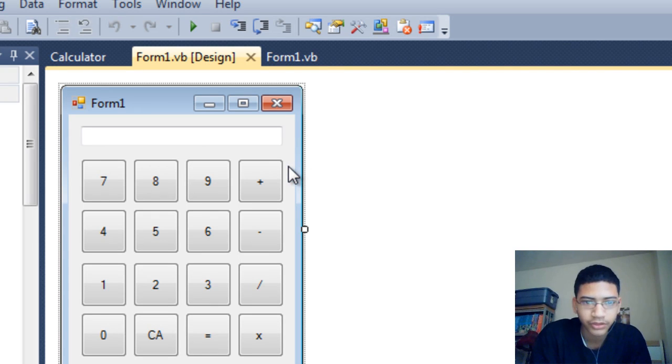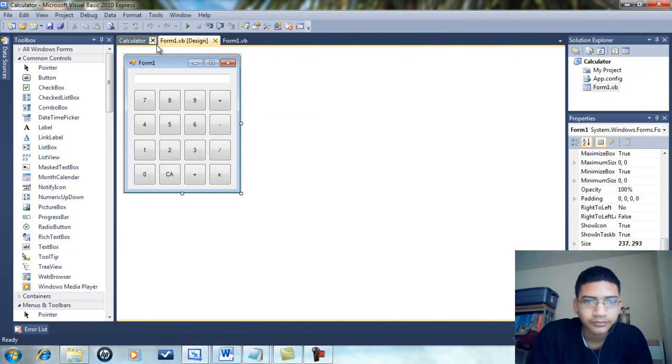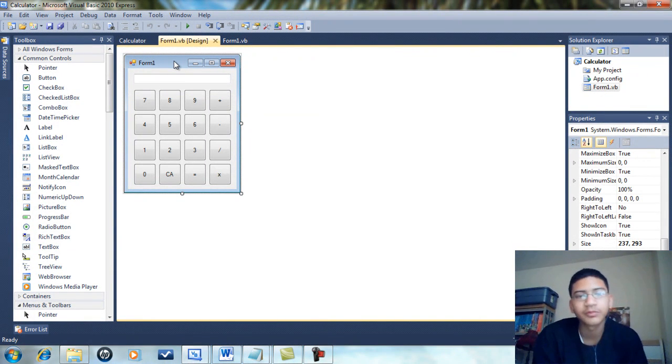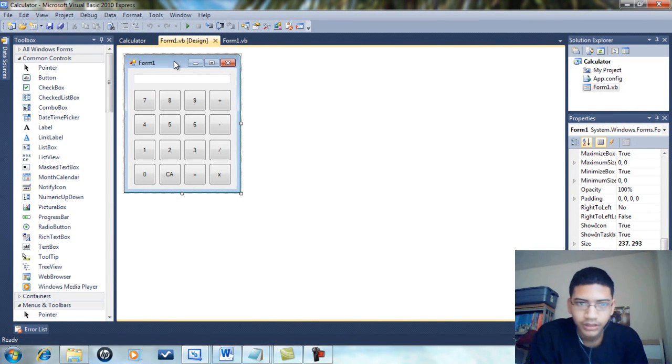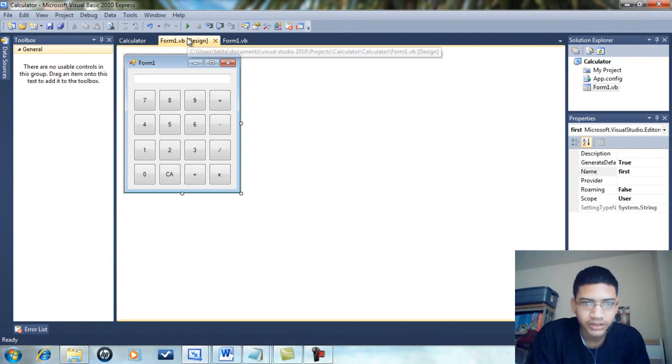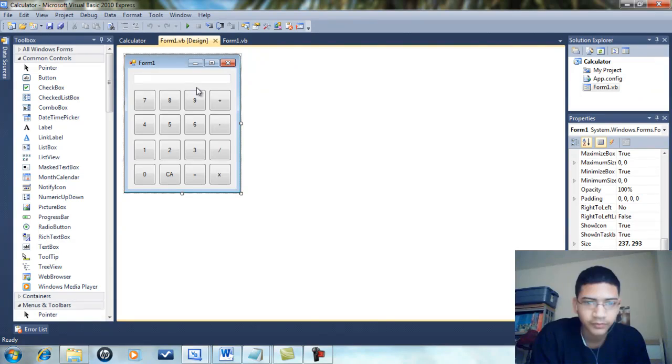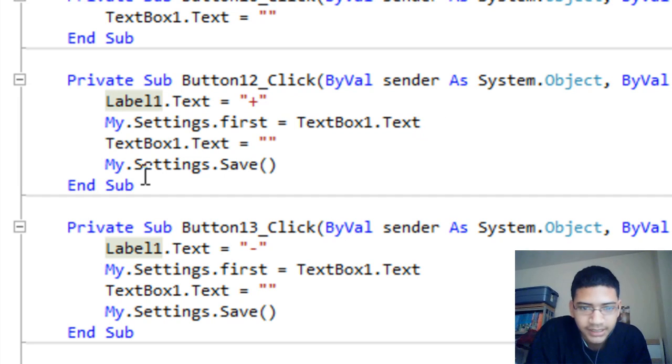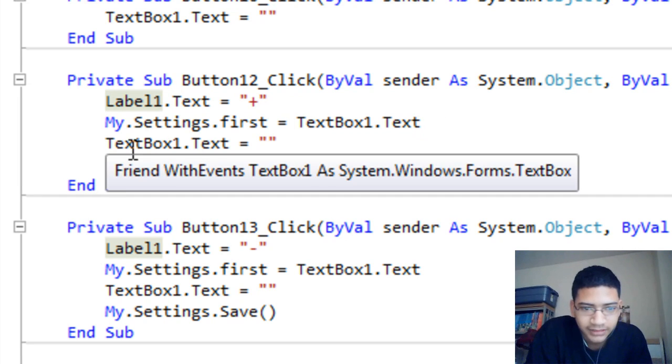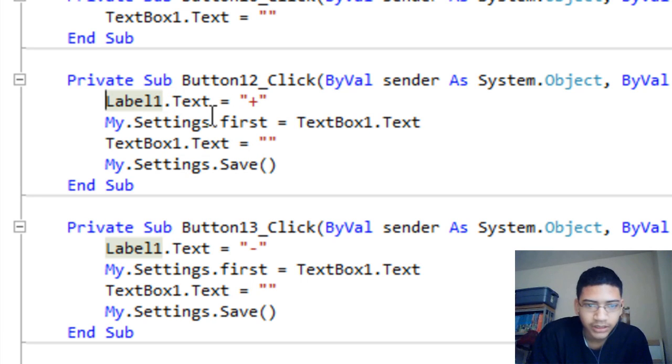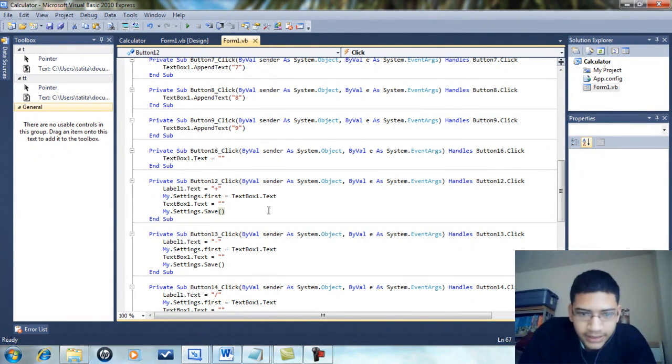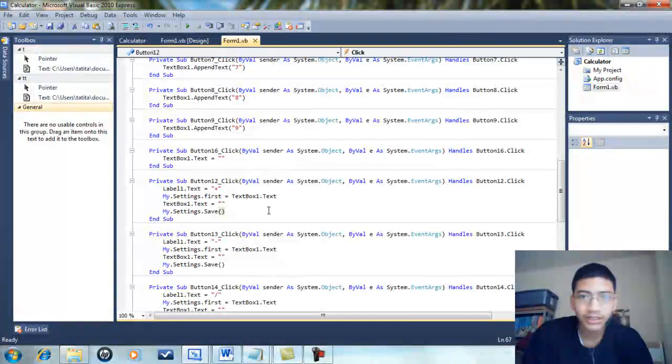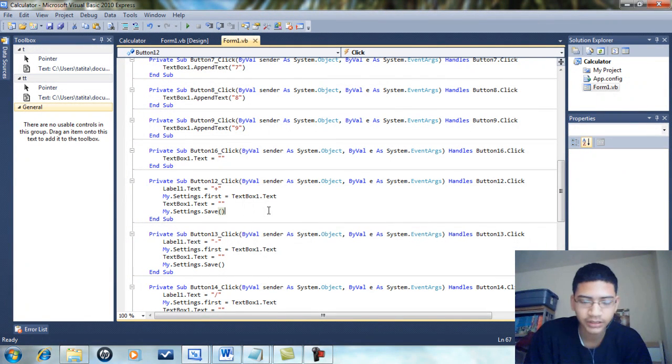I have a setting called first. When you press the plus button, My.Settings.first equals TextBox1.Text, then TextBox1.Text equals empty parentheses to clear it, and Label1.Text equals plus. Label1 is invisible right now because visible is set to false.